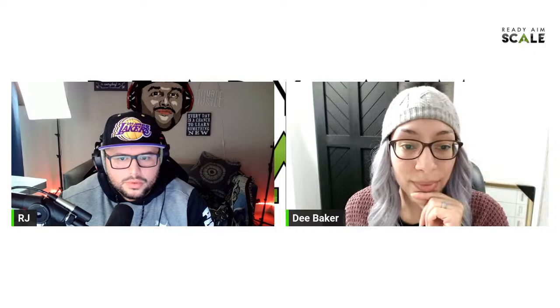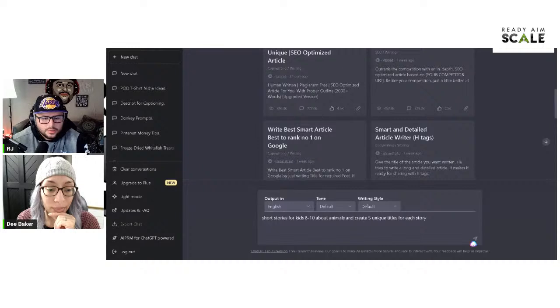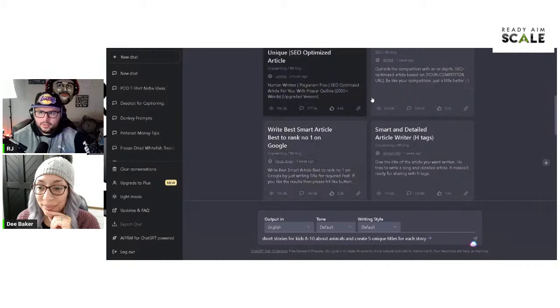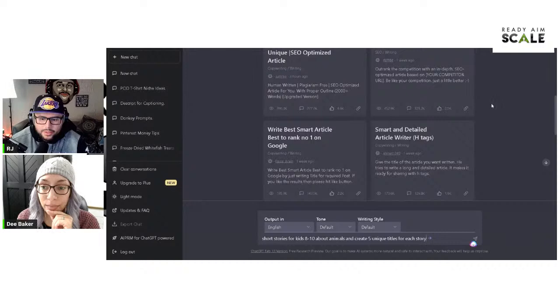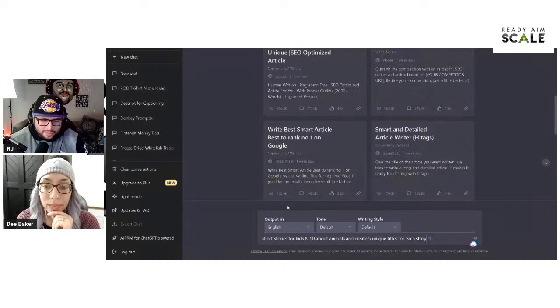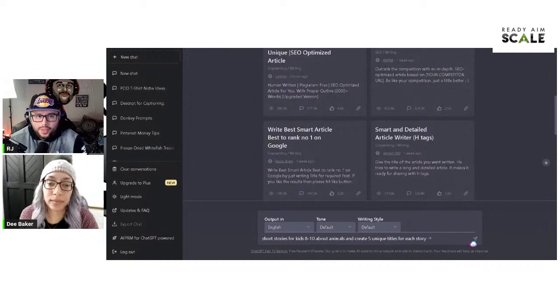First things first, I'm going to share my screen and go straight into ChatGPT. One of the things I want to talk about is using KDP — Kindle Direct Publishing — with ChatGPT and creating low content books. I have a prompt already saved: short stories for kids aged eight to ten about animals, create five unique titles for each story.